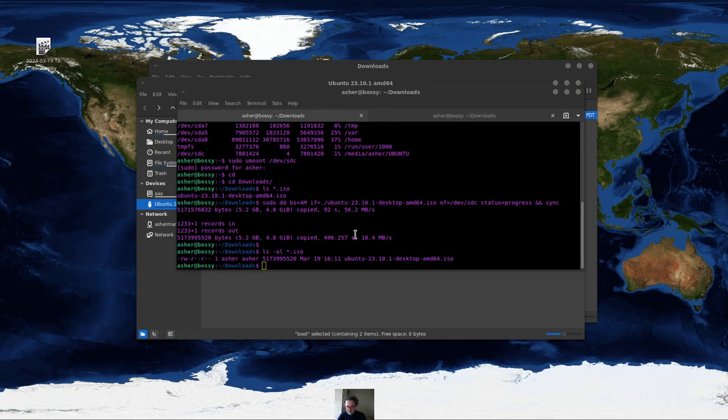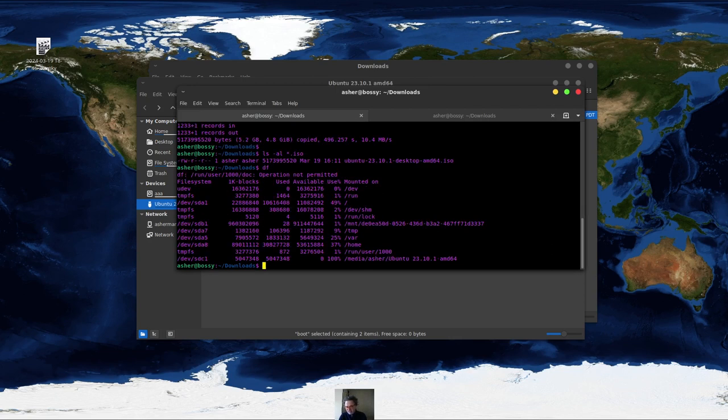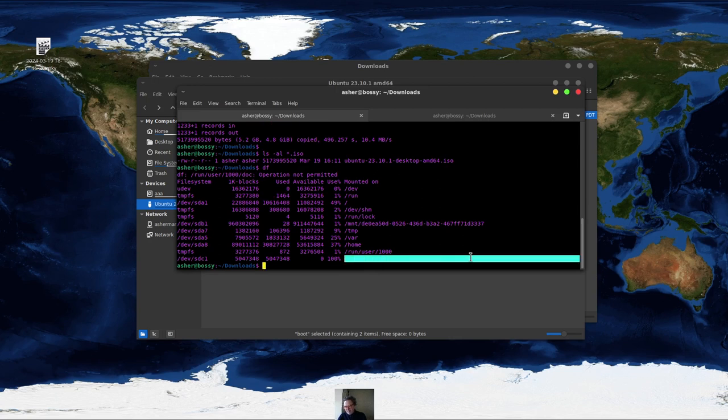So again, you may want to try to do df and you can see it's going to actually show a different drive. So now here it showed sdc1. So that's the directory of this.